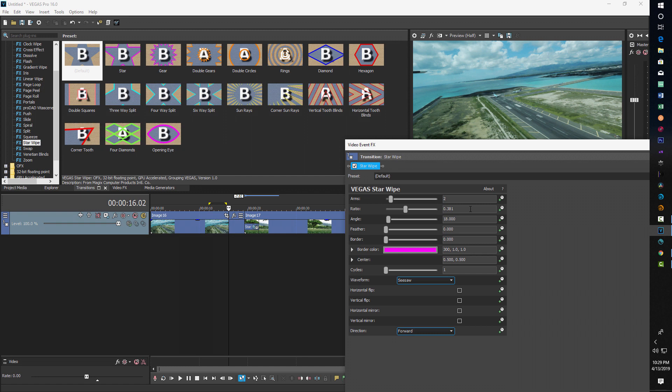So for arms, you're just going to put two. For ratio, you're going to put zero. For angle, you're going to put 90. For feather, you're going to put 0.02. And of course, all these can be adjusted to your preferences. These are just initial preference settings I'm starting with. 0.01.